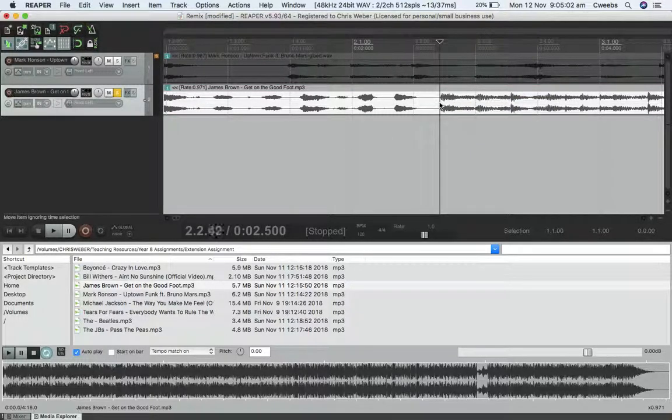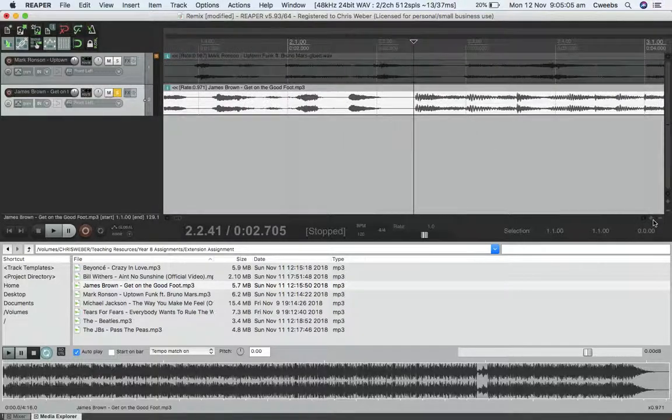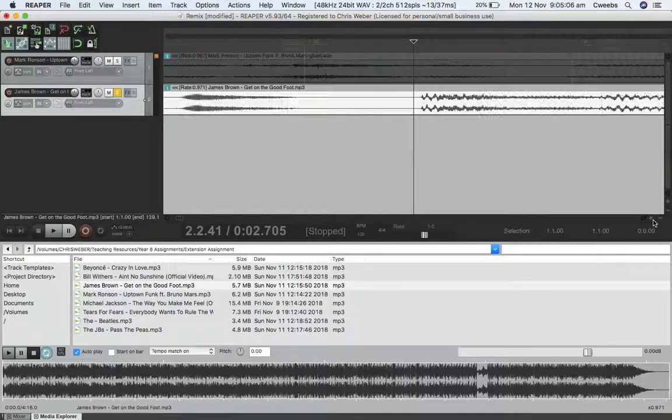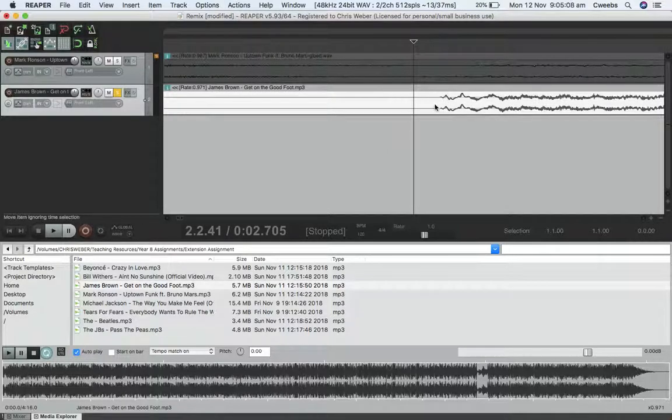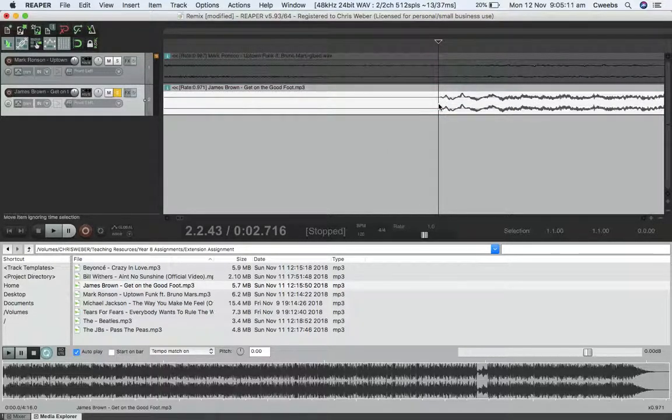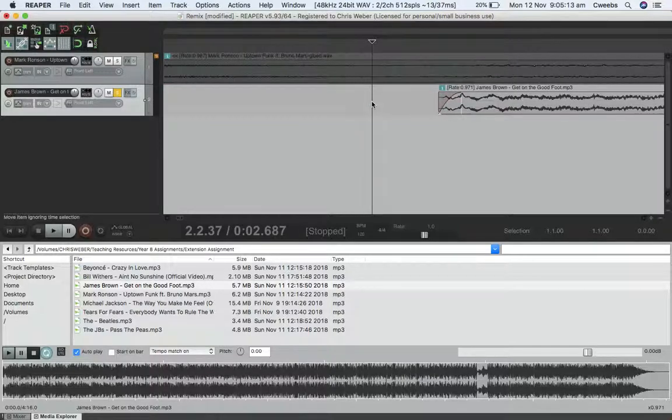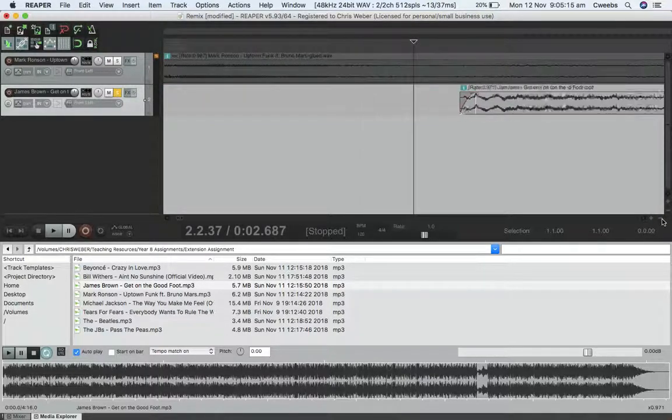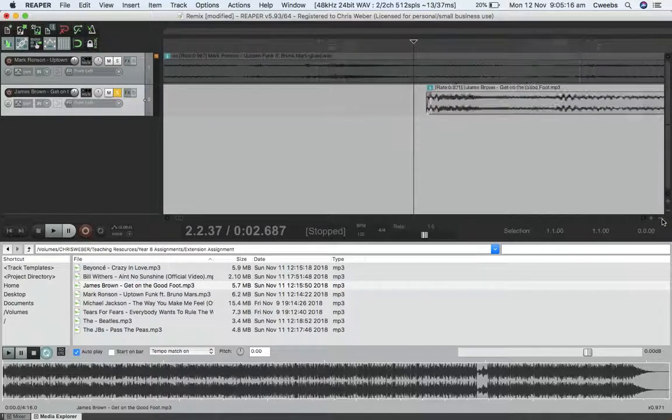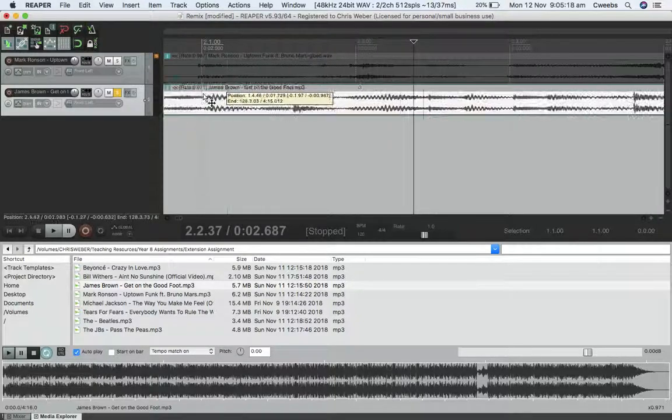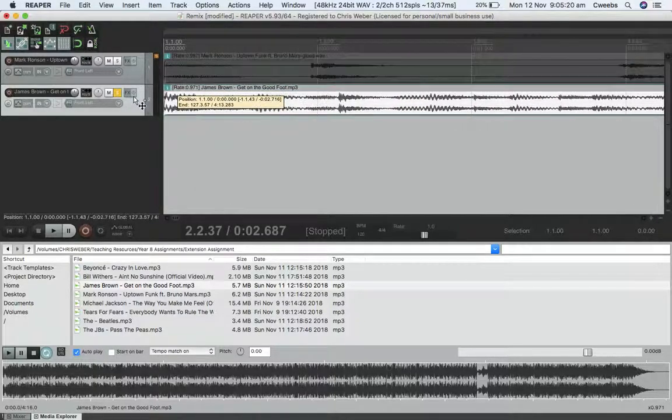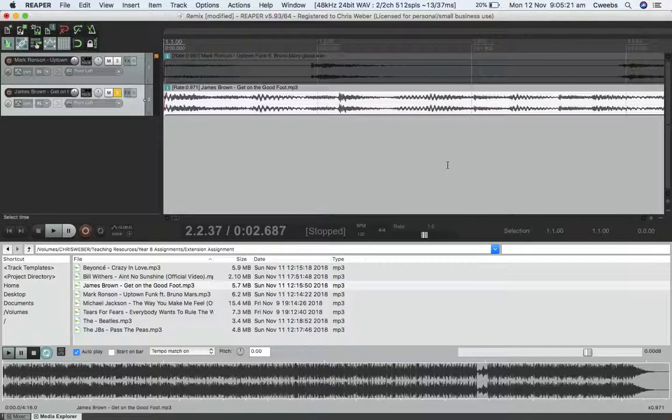Come in here and zoom in a bit closer. Zero crossing right before the sound. Hit S for split, delete the unwanted info, zoom out, and drag it back to bar one. I just like to keep things clean.